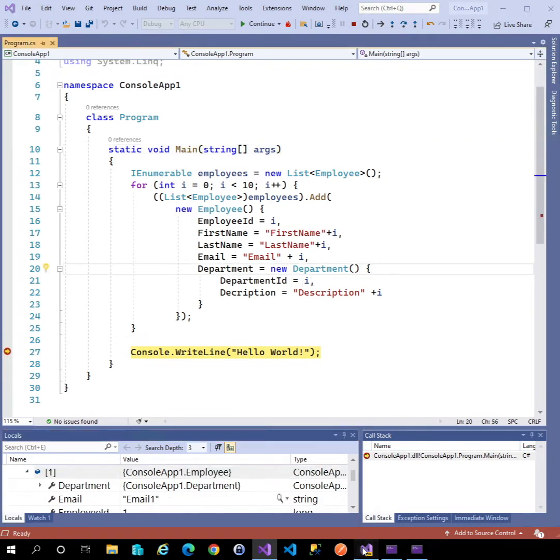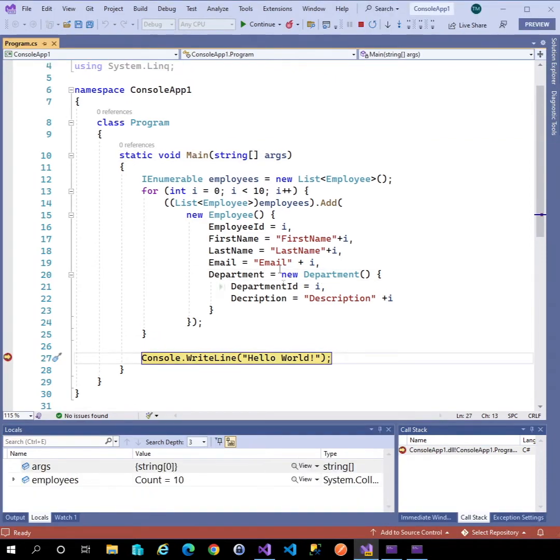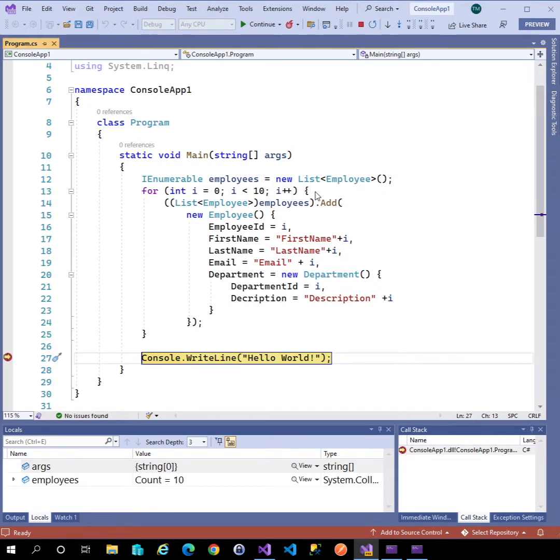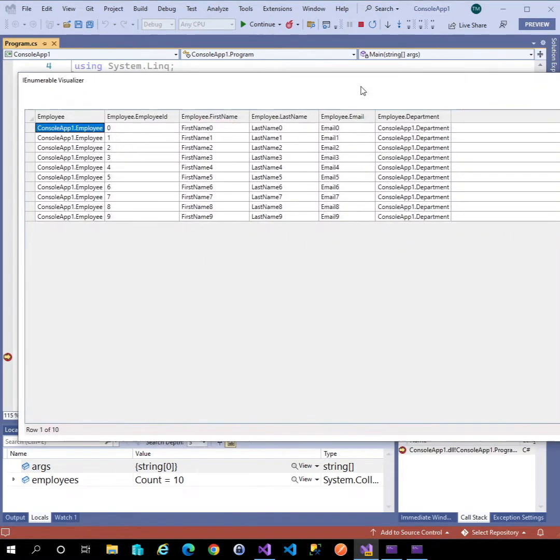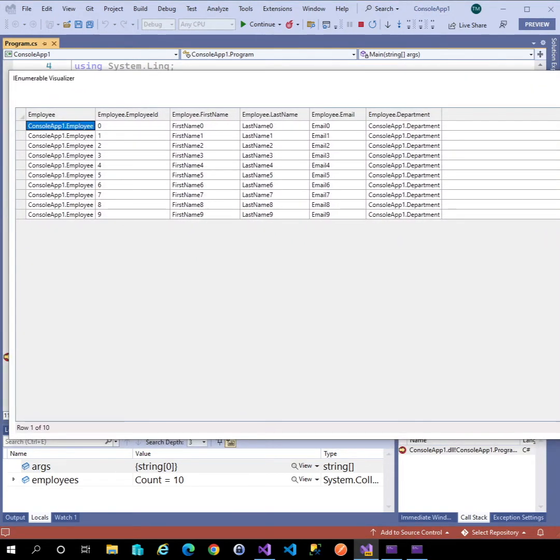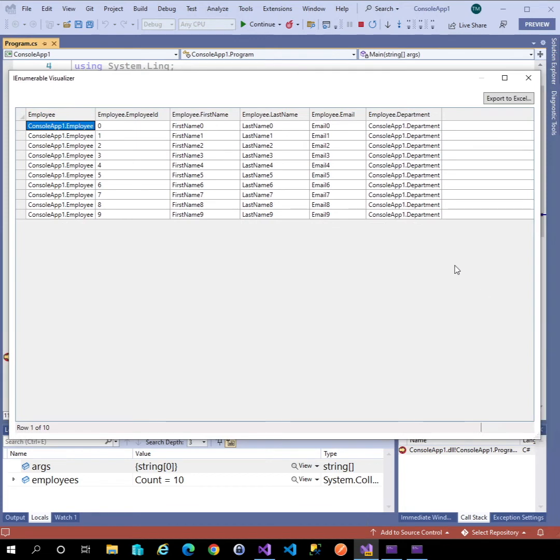In Visual Studio 2022 when I hover over this I get this nice new view icon and if I click on that I get a nice grid view of the collection where I can see all the data all at once.